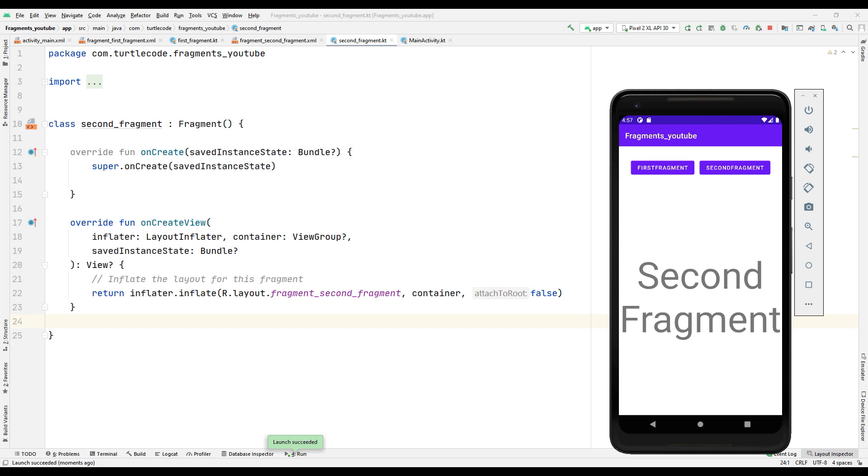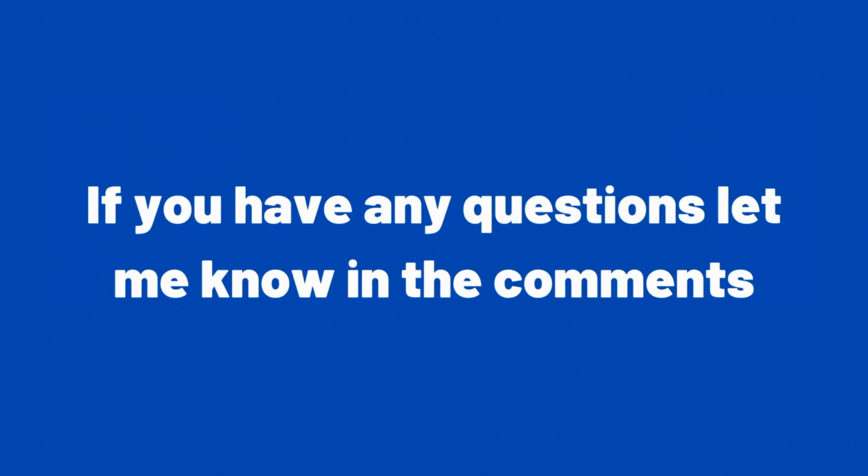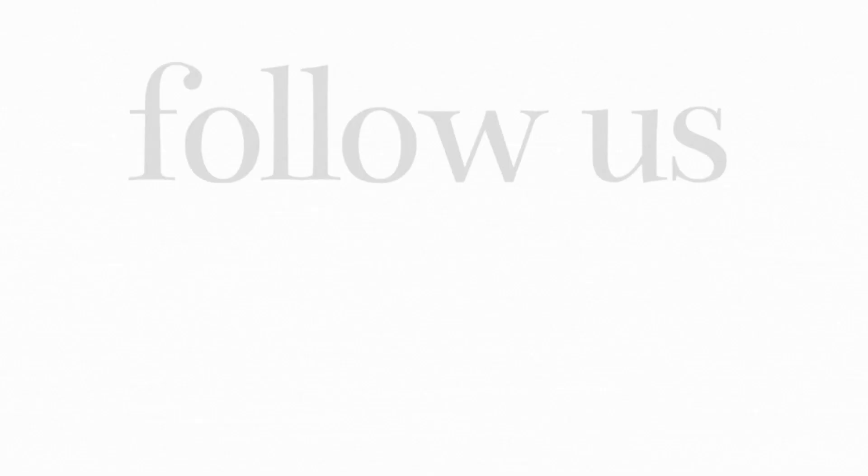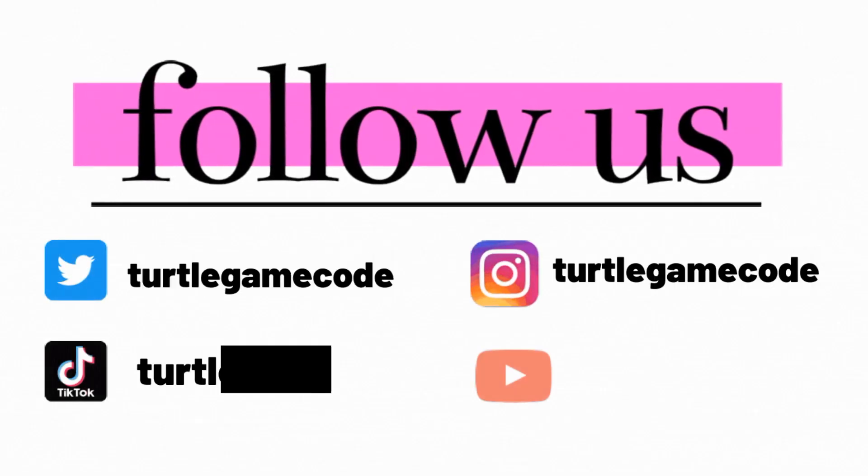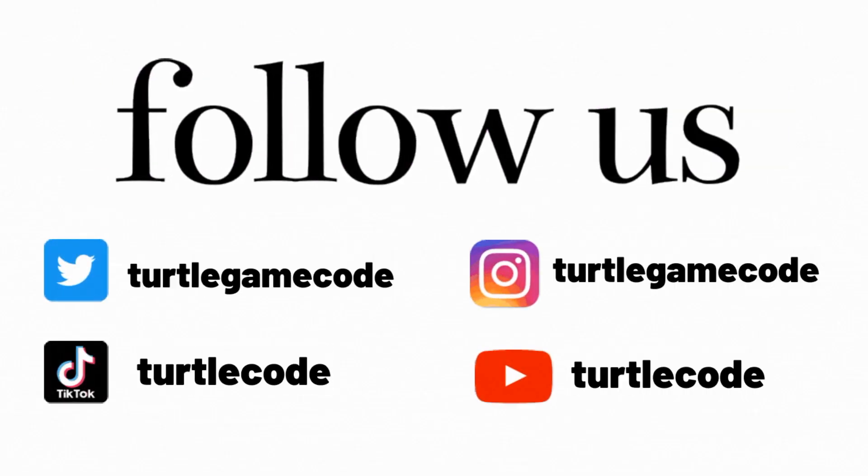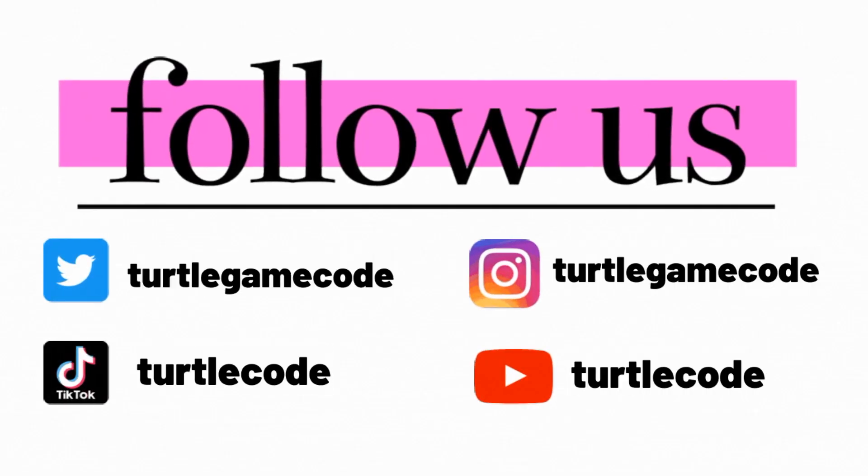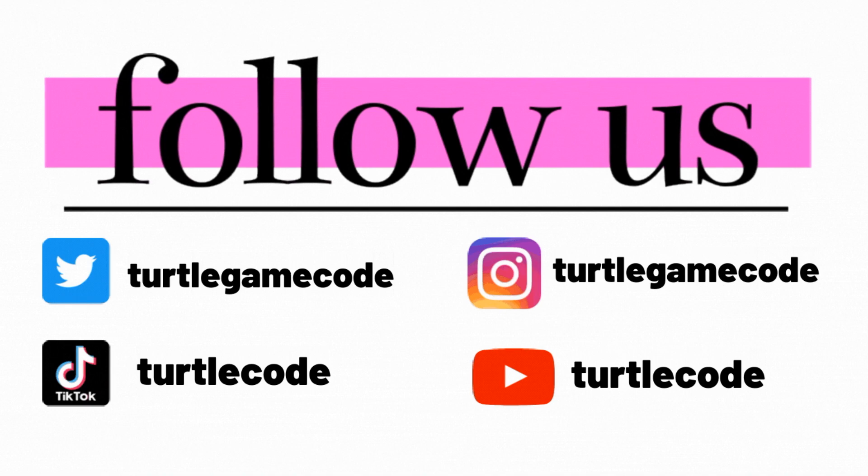You will often use the fragment feature when developing Android applications. We'll do lots of examples of fragments in the following tutorial videos. If you have any questions, let me know in the comments. Don't forget to follow our social media accounts to see posts about programming.